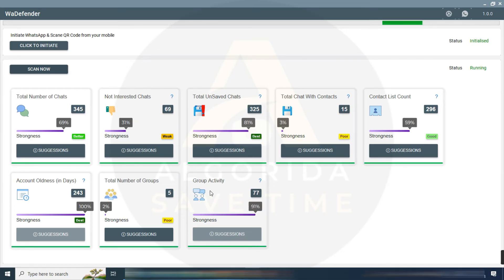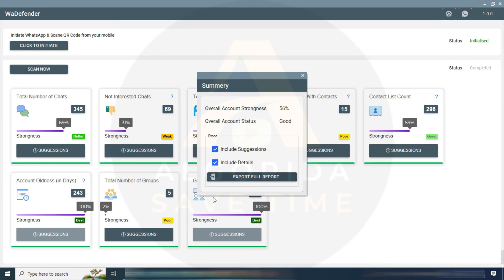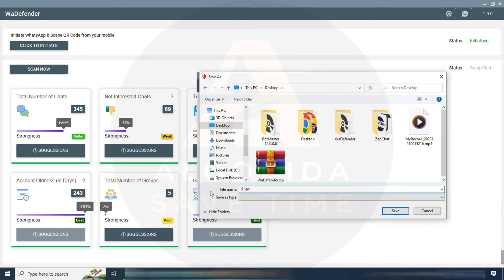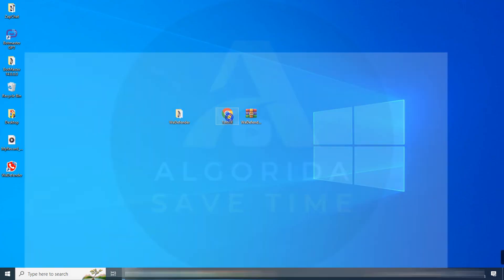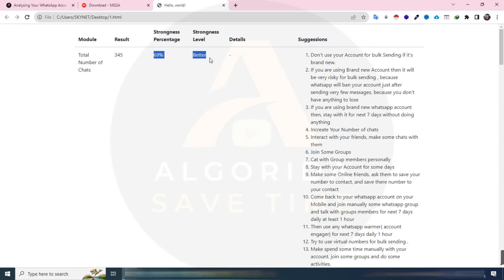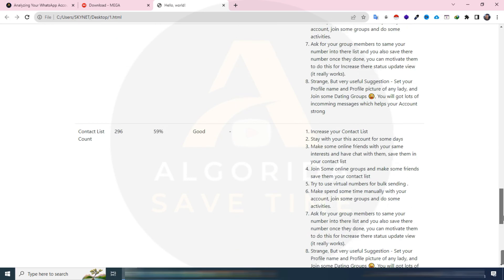Group activity checks your engagement in groups. It counts all group messages and compares how many messages you send versus how many other members send, based on loaded chats — more group activity by you means more engagement. Once the report is generated, download and save it. Open the report to see the complete analysis of your WhatsApp account strength and receive suggestions on how to enhance it for bulk campaigns.